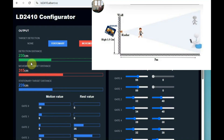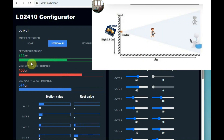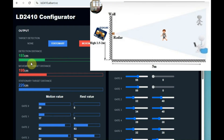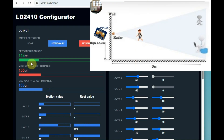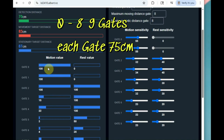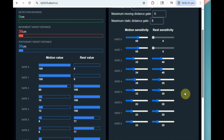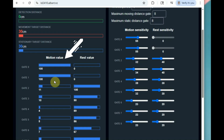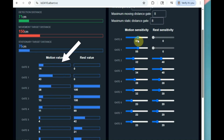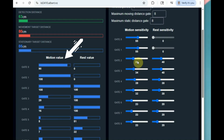When there is human movement, the orange bar shows the distance in centimeters. As the object moves closer to the sensor, the detection distance decreases. Distance is calculated per gate — there are 9 gates total (0 to 8), each gate being 0.75 meters (75 centimeters). At the bottom you can see the motion value and rest value for each gate.